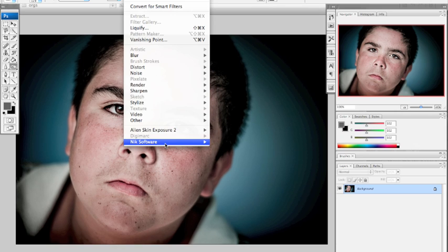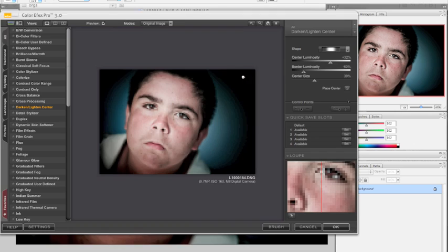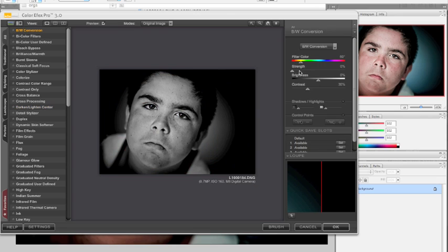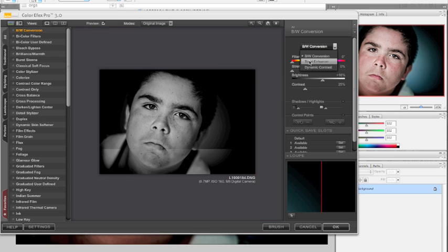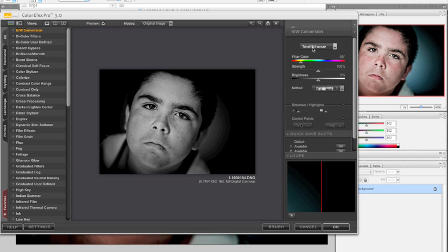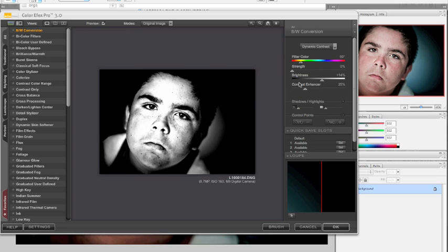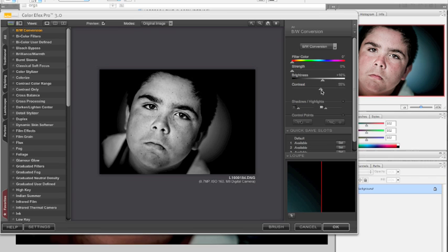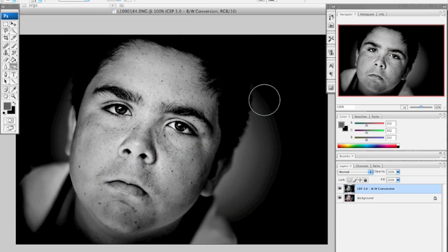So now what I'm going to show you really quick is a quick and dirty black and white conversion using Color Effects Pro. Basically, you can pick a filter color, which I usually don't do. And then you just adjust the brightness and contrast to what you want it to be. You can also choose Tonal Enhancer or Dynamic Contrast, which really gives you the contrast. But that's usually too much. So we're going to go back to the black and white conversion, give a little contrast, and let's see what happens. Boom.